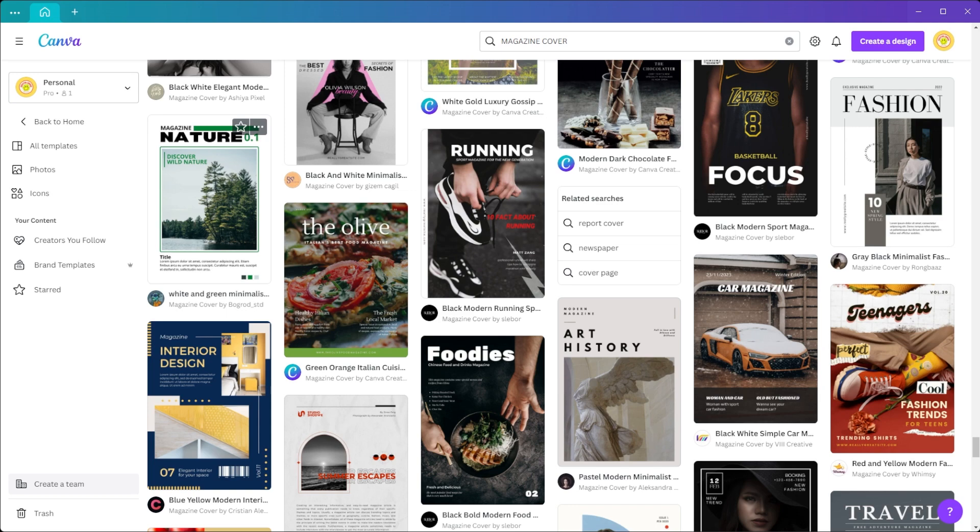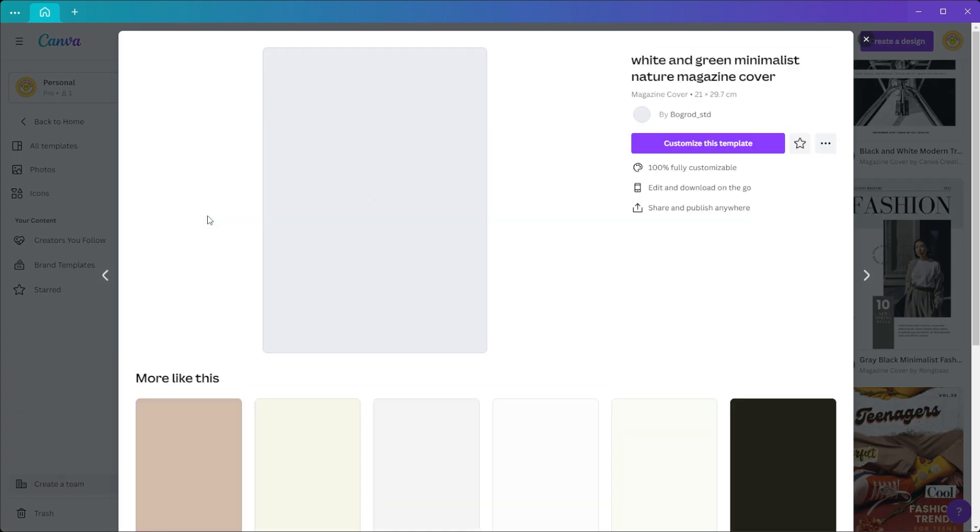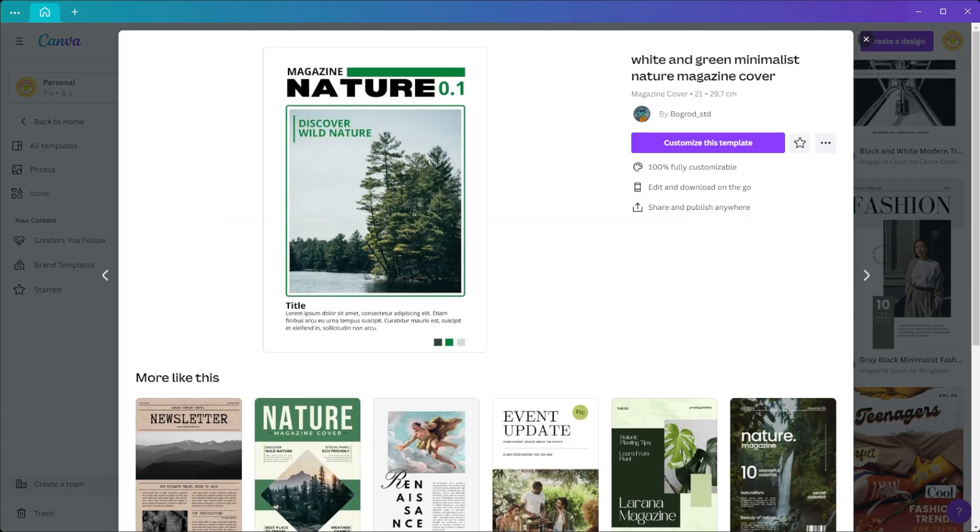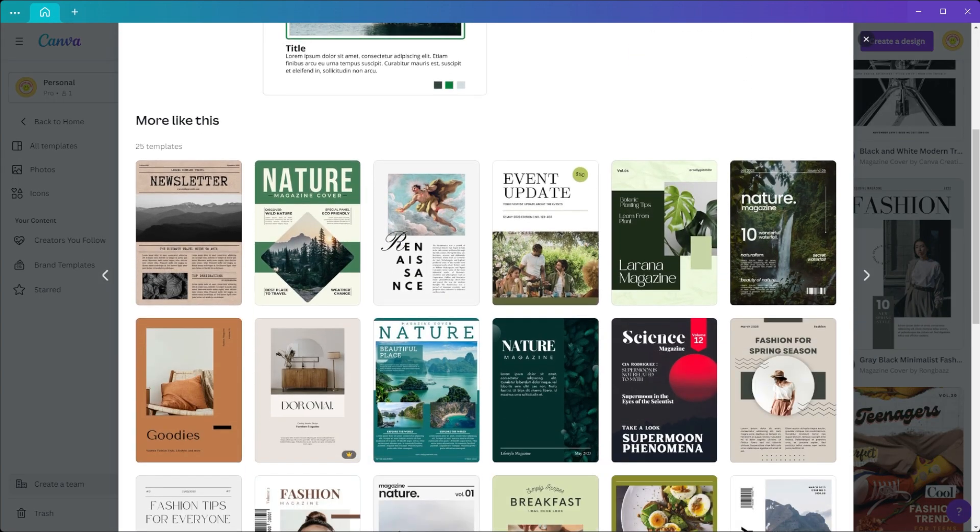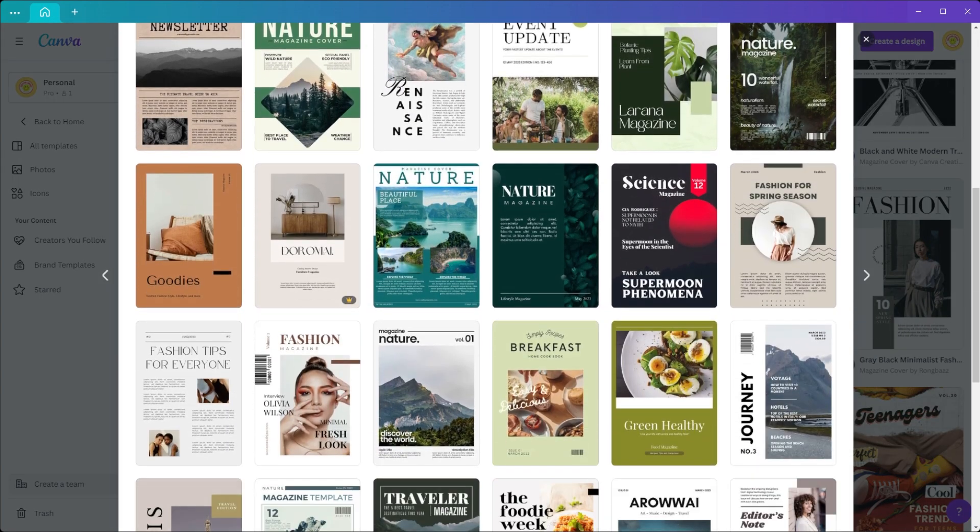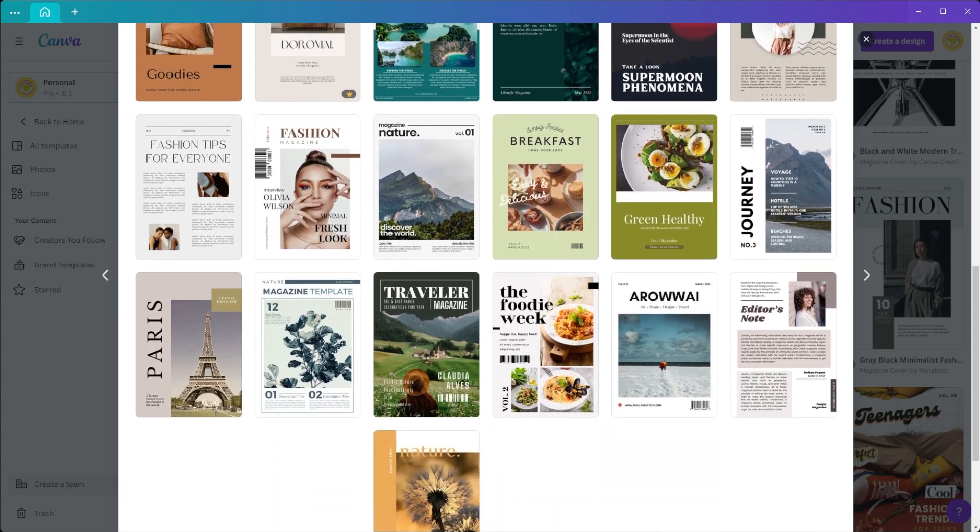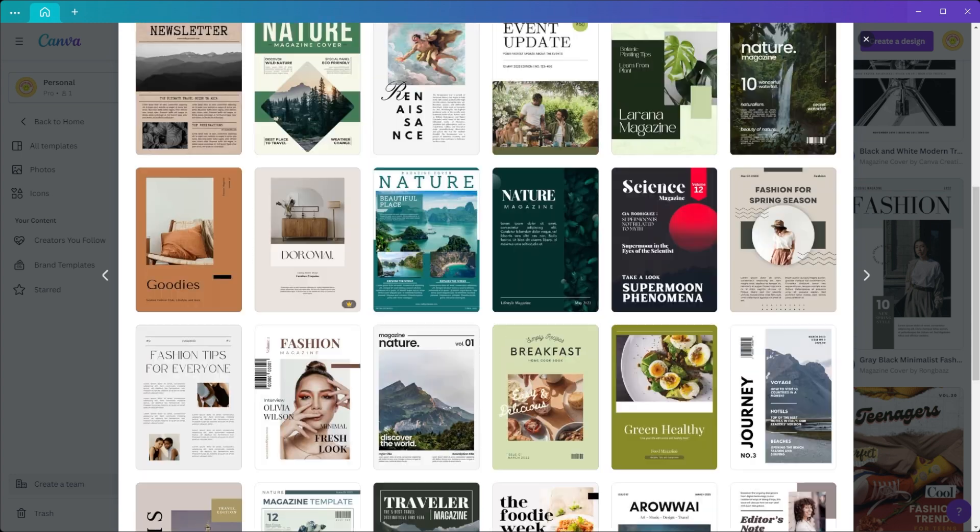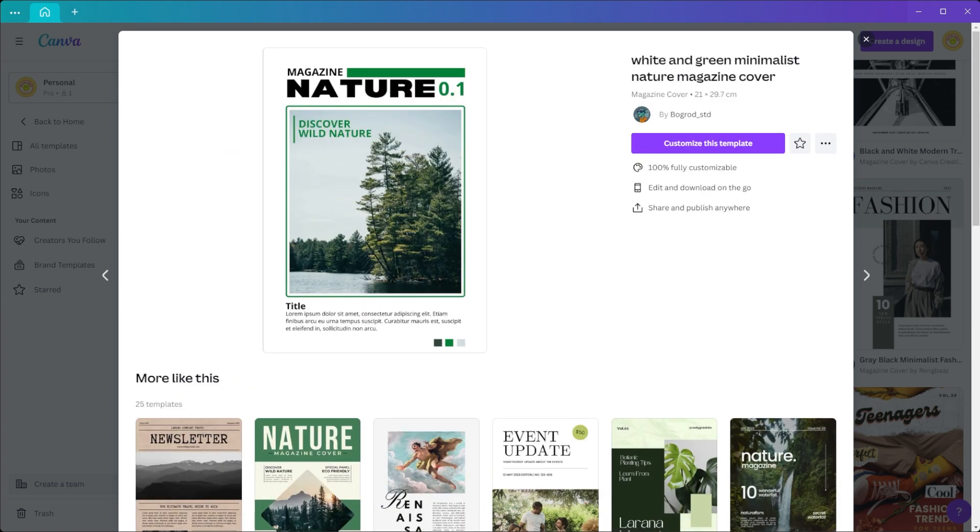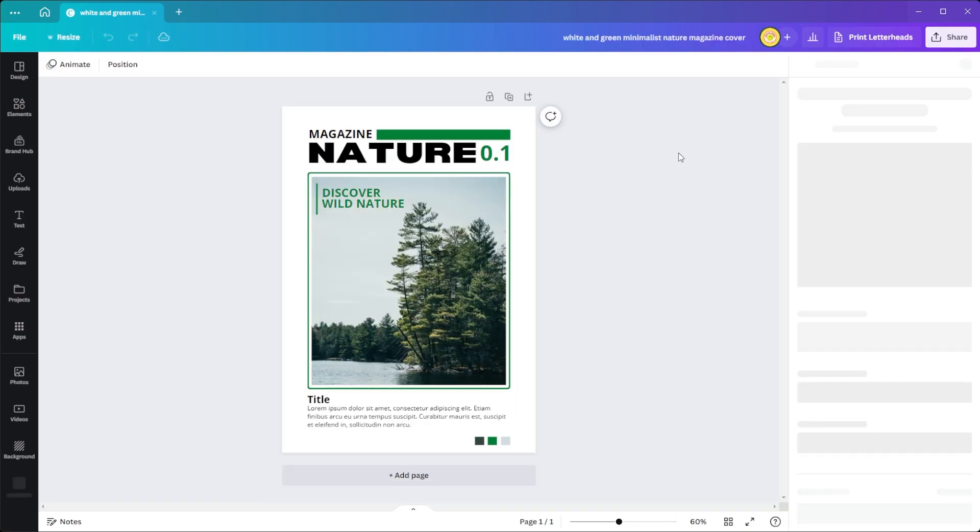Once you've found the right design for you, just click on it and Canva will show you more designs similar to the one you chose. But you can also click on the customize template button if you want to stick with your chosen design.